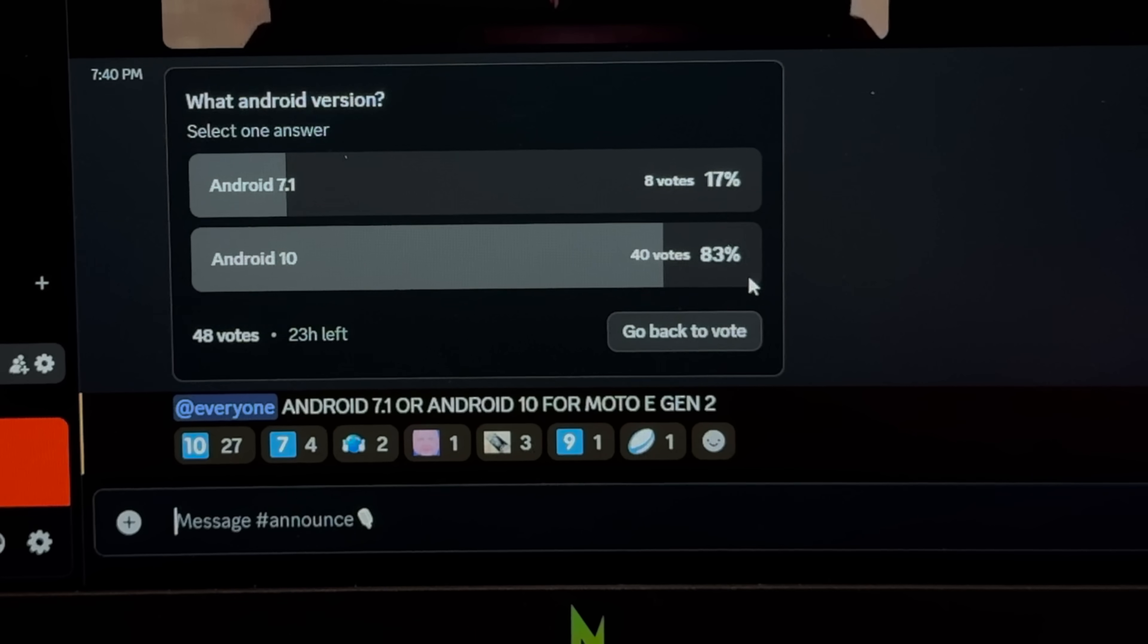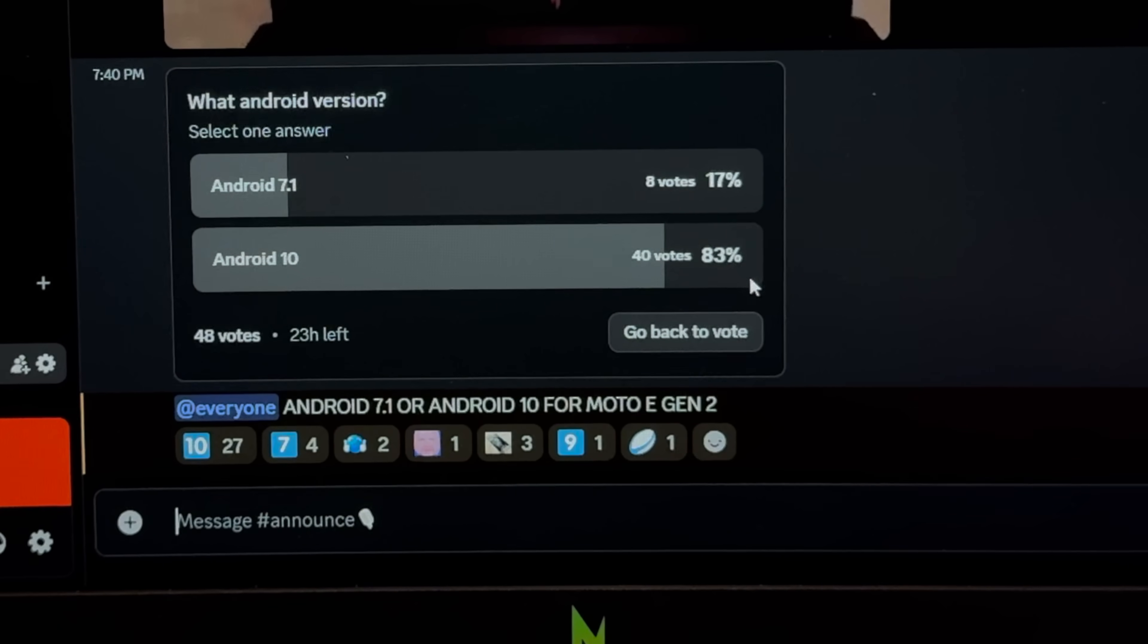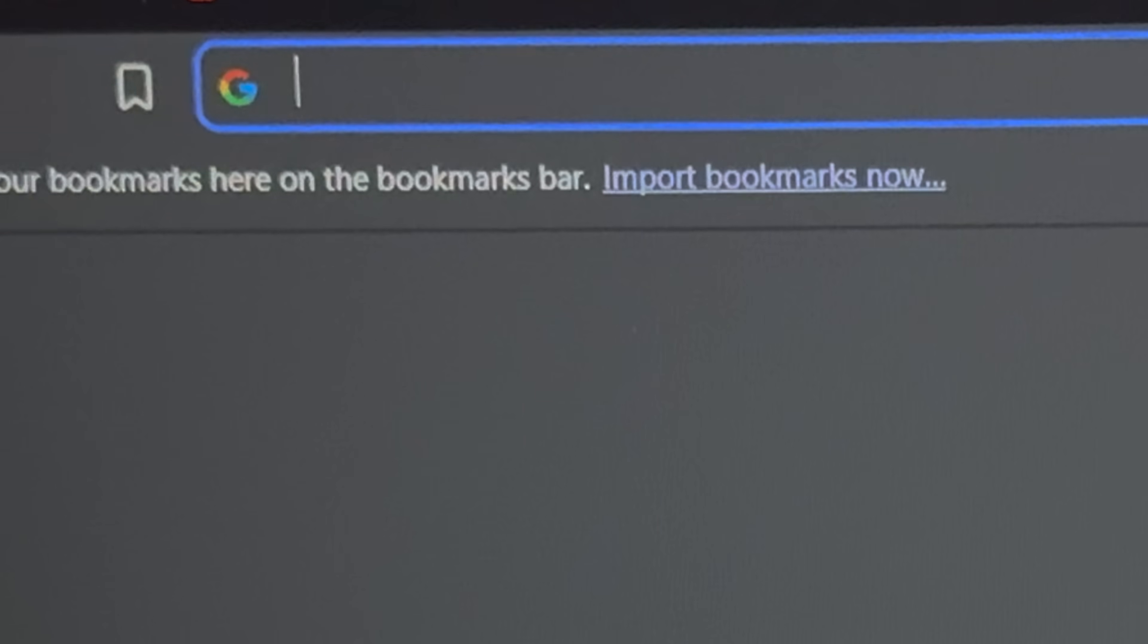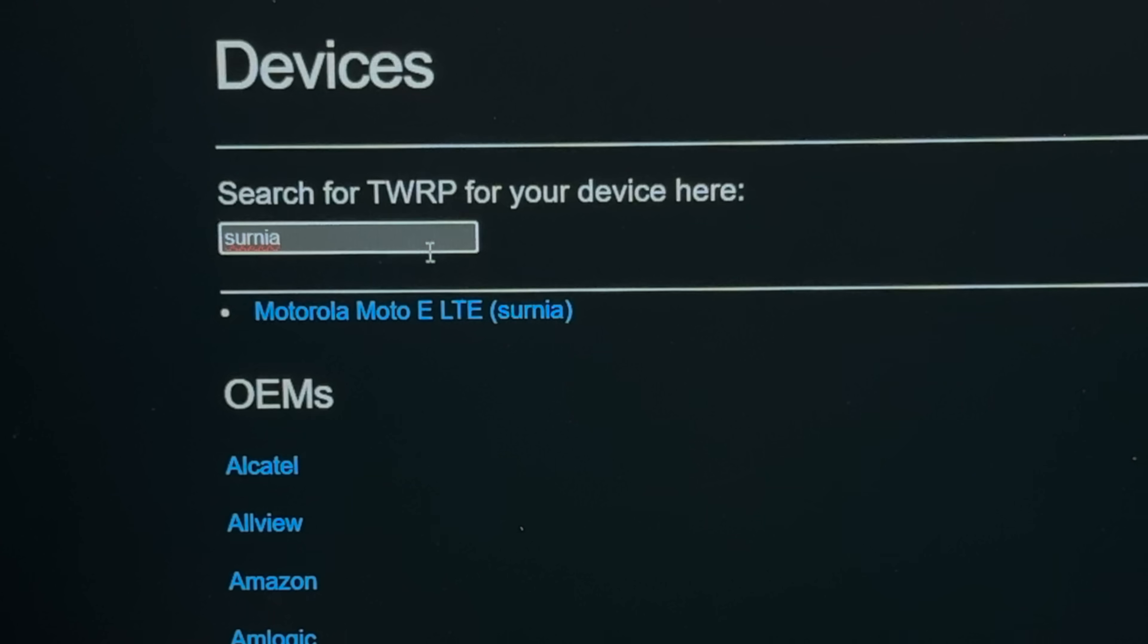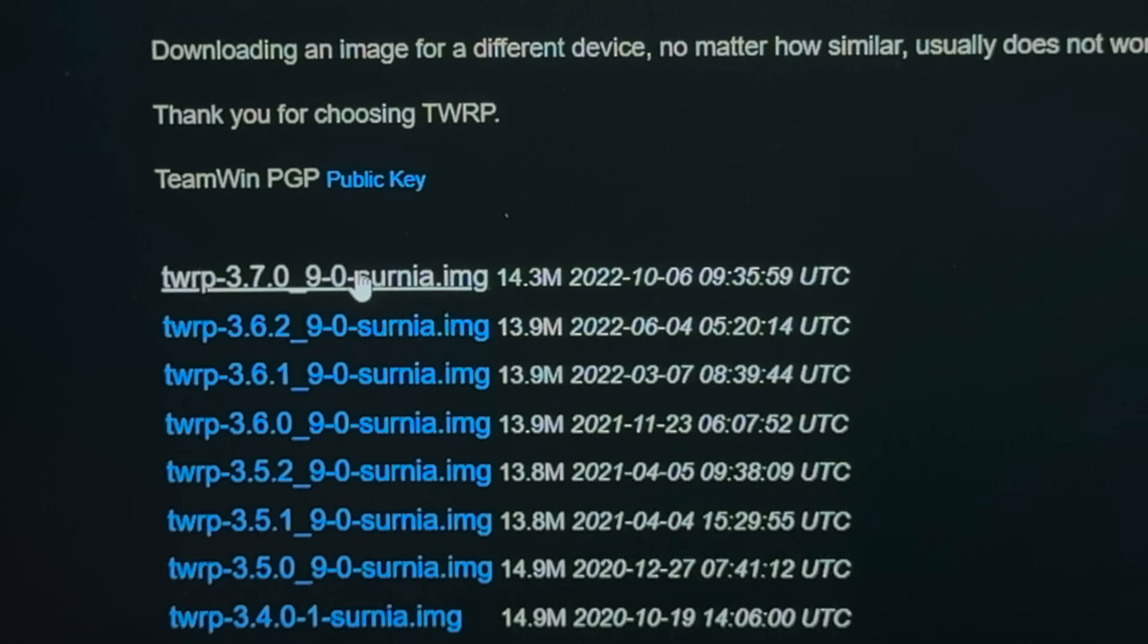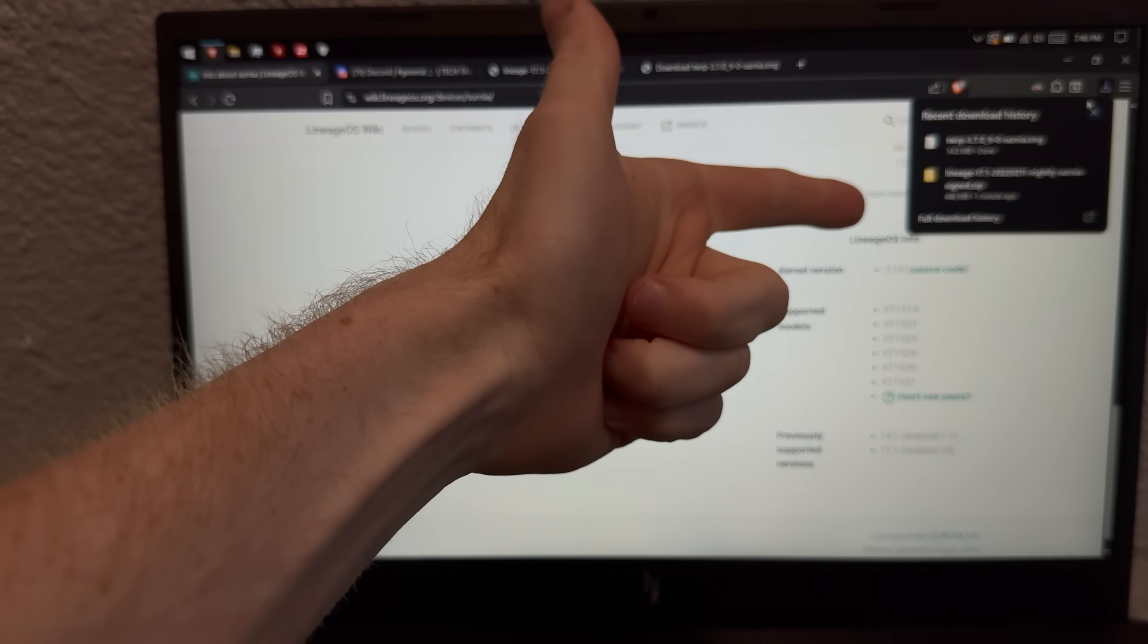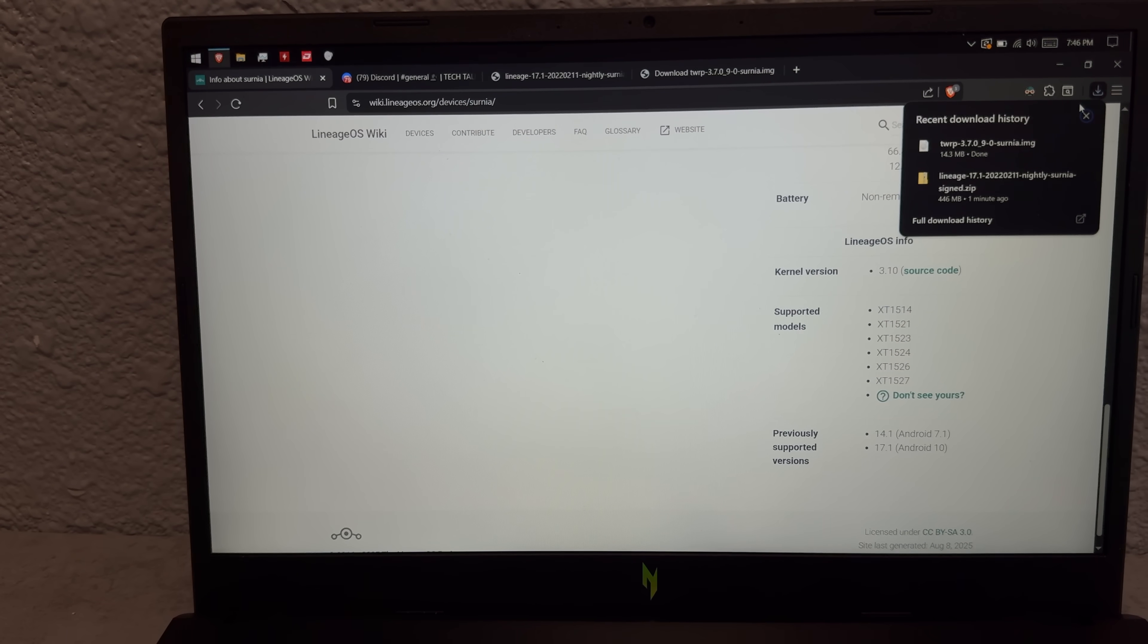I've got the LineageOS build archive up and I found a bunch of versions for this phone. The only thing we need to do now is figure out what the people want. Majority say Android 10. Why do you hate me? Well 17.1 it is, let's download.